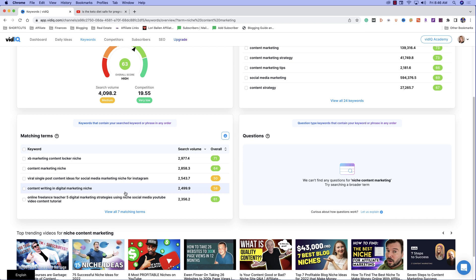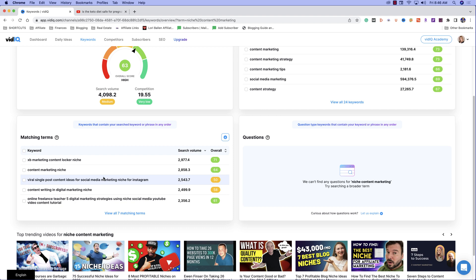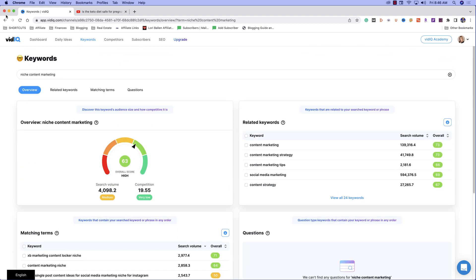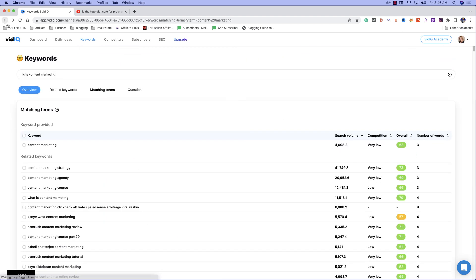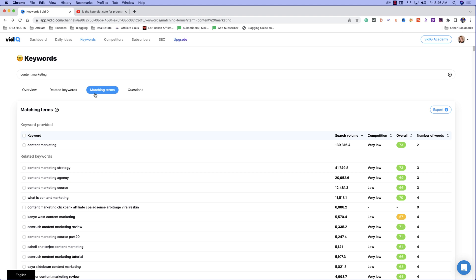So then you're finding content writing in a digital marketing niche. Ooh, that's a good one. The only thing I don't like about that one is it's orange, which means I always look at orange as caution, right? Green is go. Orange is caution. Red is stop. So to me, this wouldn't be one of the first ones I'm going to make, but it would be one I would make later in the series. When I'm first creating, I'm going to really stick with those green videos as much as possible.